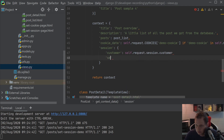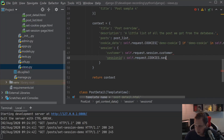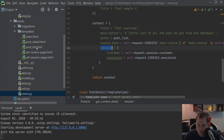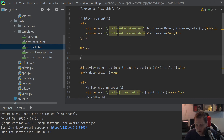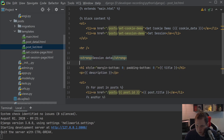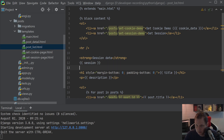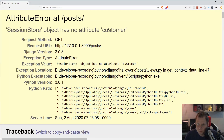We also want to display the session ID, which comes from the cookies as the session ID value. Going back to the post list, we should have something like a strong 'session data' label and then display the data. But there's no customer showing up, so I probably have an error — let's go back to the editor and see what happens.